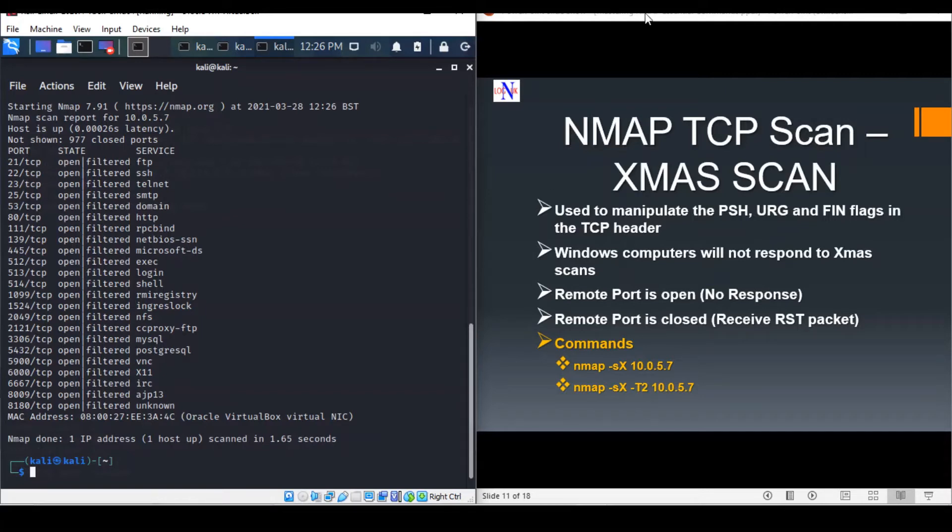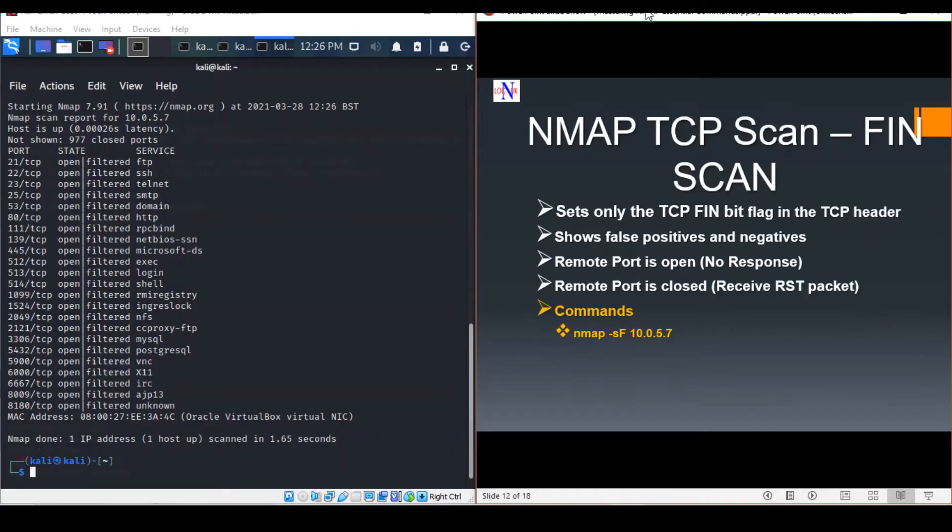The next scan will be the FIN scan, also very stealthy in nature, just like the SYN scan, but it sends a TCP FIN packet instead.